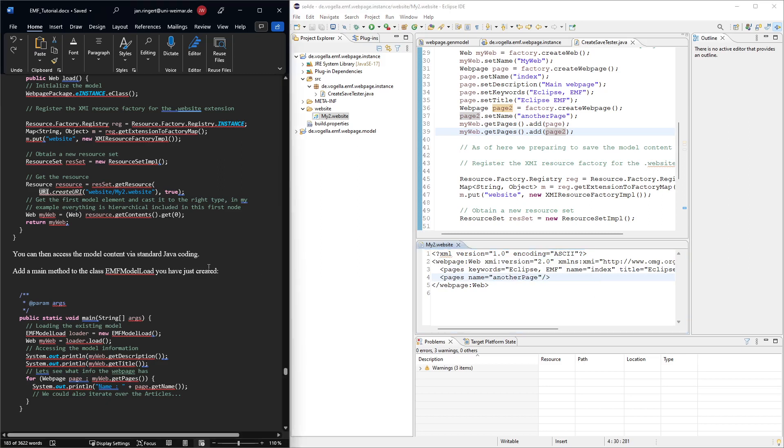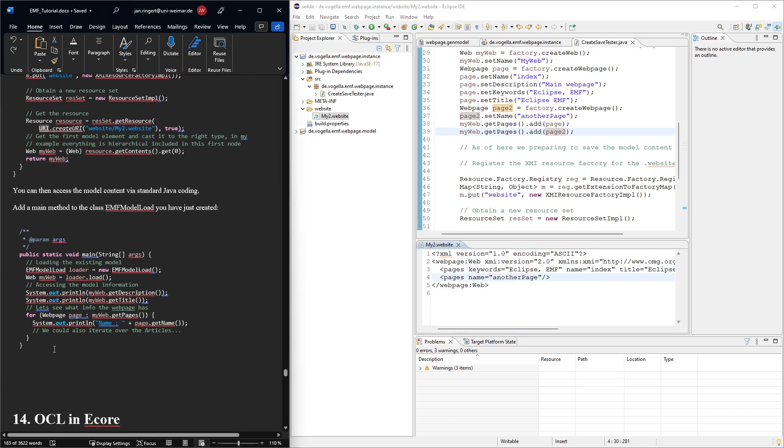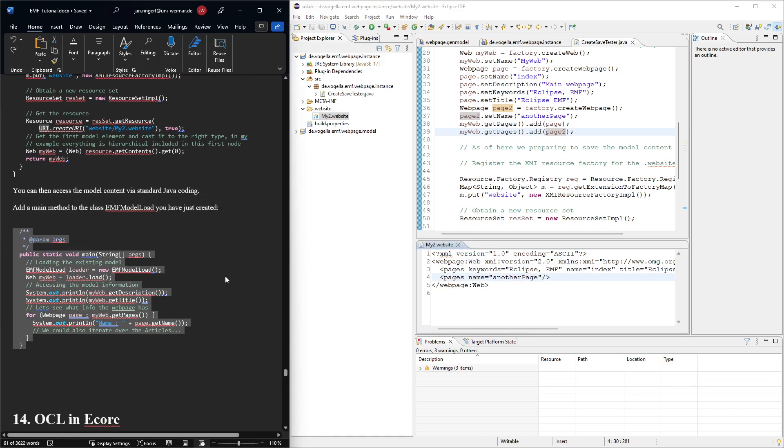So the next thing, if we want to load models, then the way this would work is this code. So let's create this class and then go over that code.